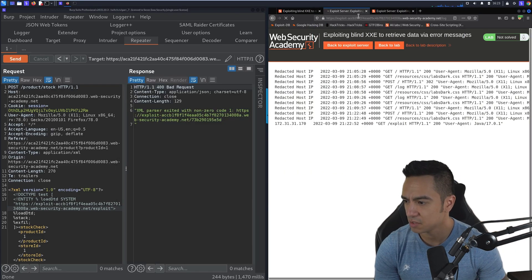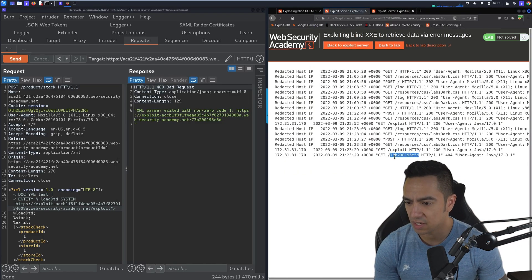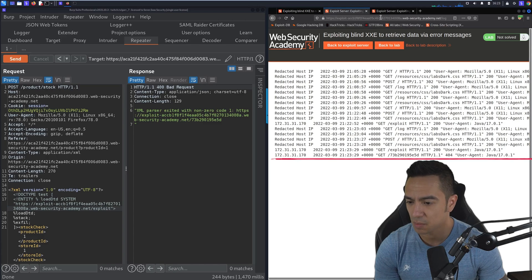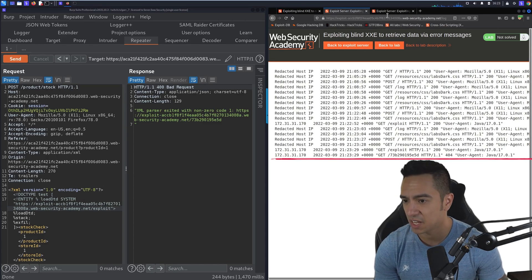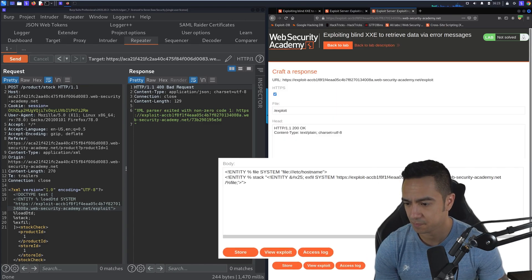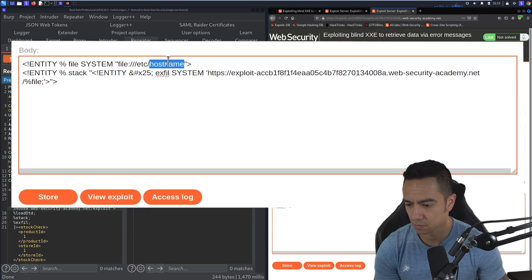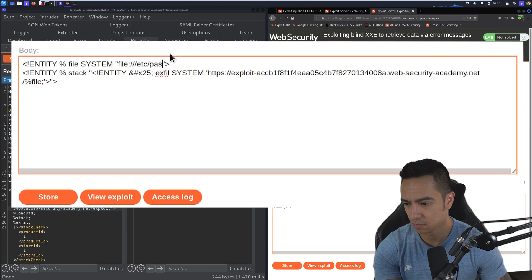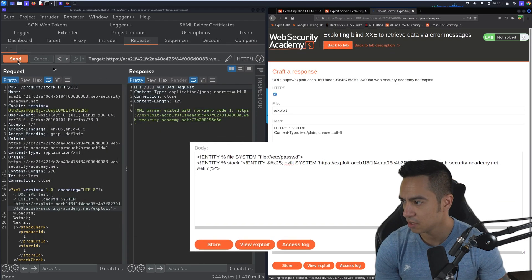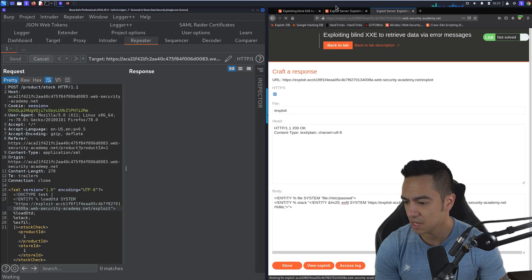If we refresh, we'll see that we have the contents of /etc/hostname returned. Now let's try changing that to /etc/passwd. Store, send.